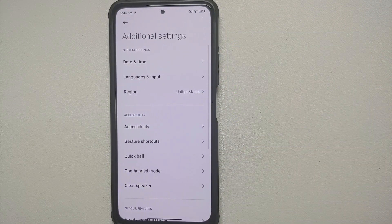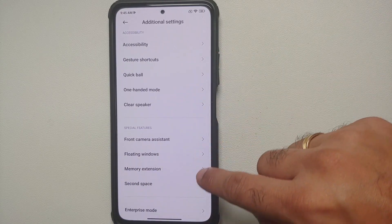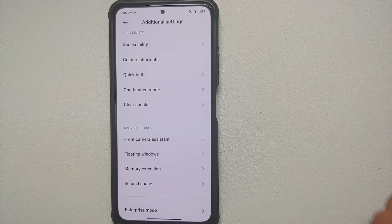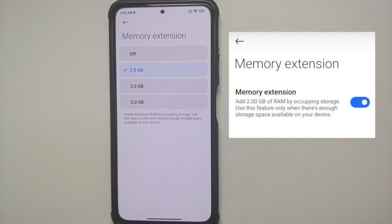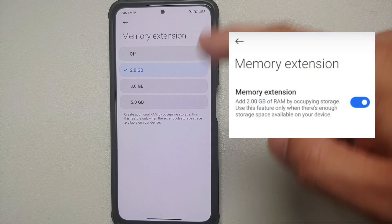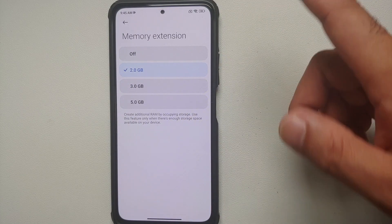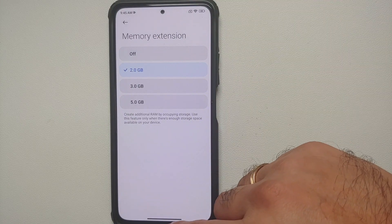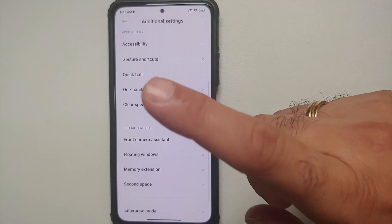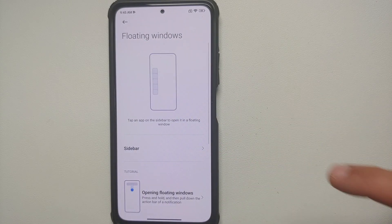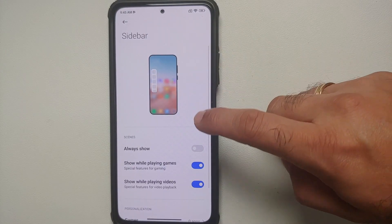You will also notice that the Special Features section is missing from the main Settings page. However, if you go into Additional Settings and scroll down, you will find Special Features there. Inside Memory Extension, you can now customize it — previously there was just a toggle, but now you can choose 2 GB, 3 GB, or 5 GB of additional RAM, or turn it off.